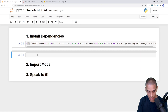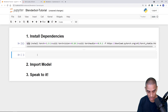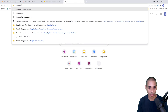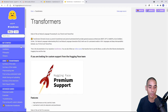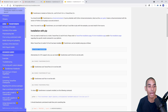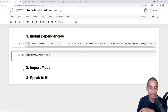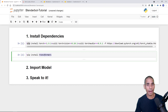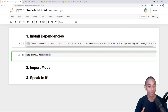Next we need to install Hugging Face Transformers. It's simply exclamation mark pip install transformers — pretty easy to get up and running. That's our second install done and our dependencies are now installed. The cool thing about Transformers is that it will actually handle the download of the BlenderBot model for us, so we don't need to do anything fancy.